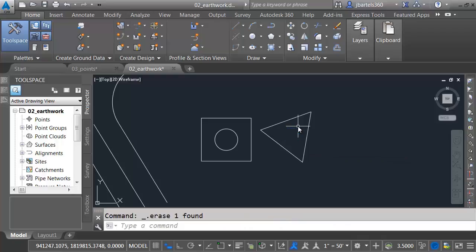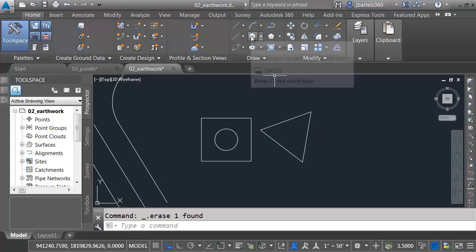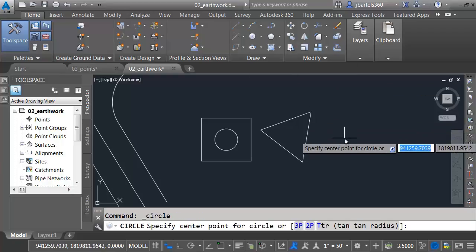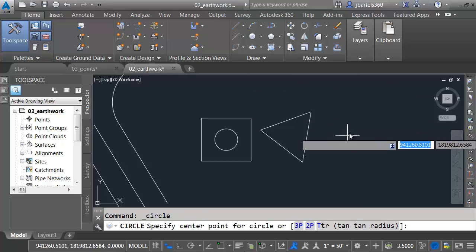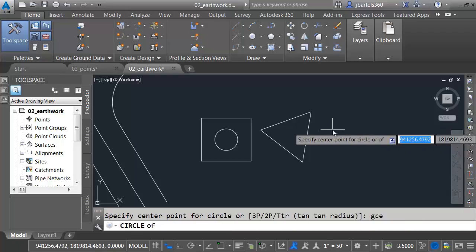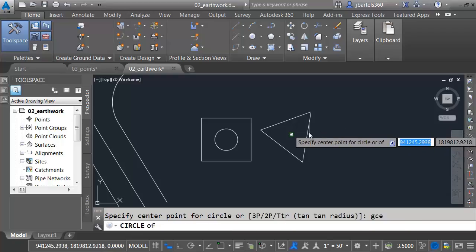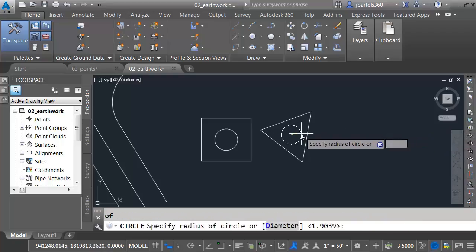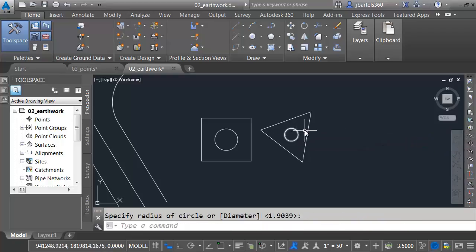Now, let me select this, and I'll press Delete. Since I'm using 2016, there is a new object snap called Geometric Center. So, if I wanted to, since I'm using the latest version, I could say, what's the center point? I could type G-C-E for Geometric Center Point. I could then select a closed shape to find the center.